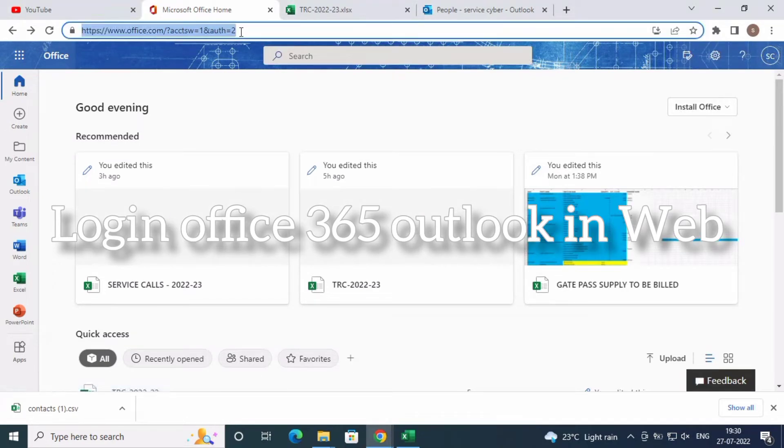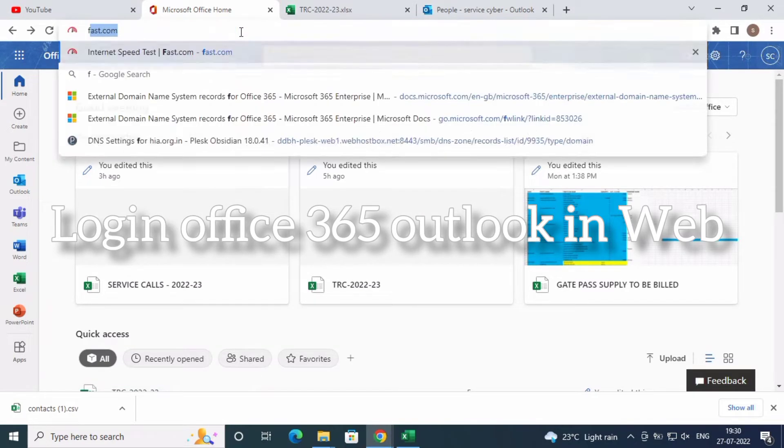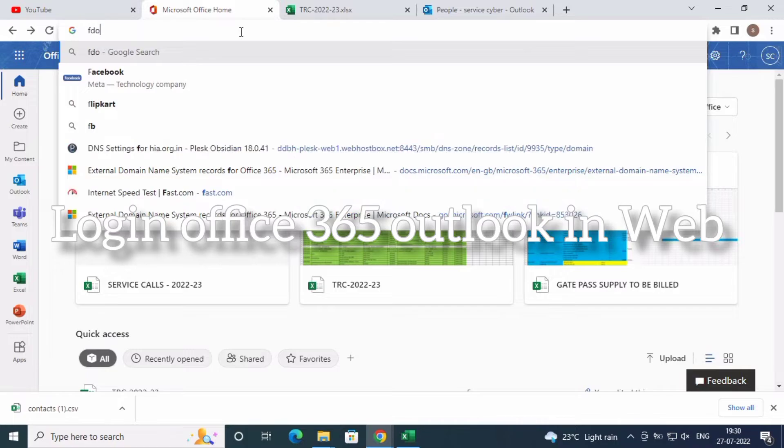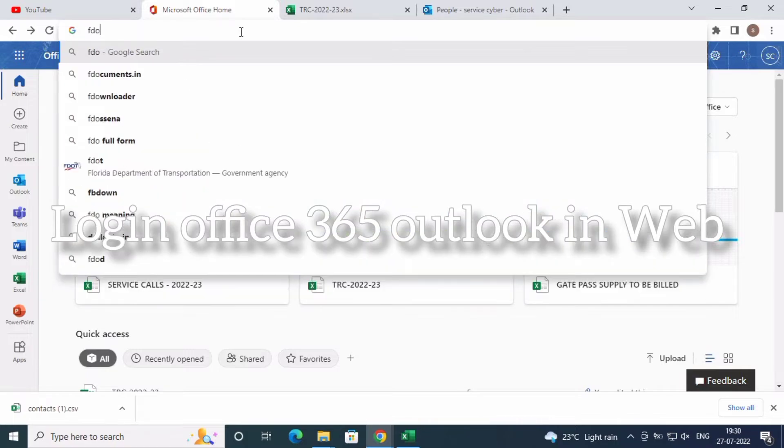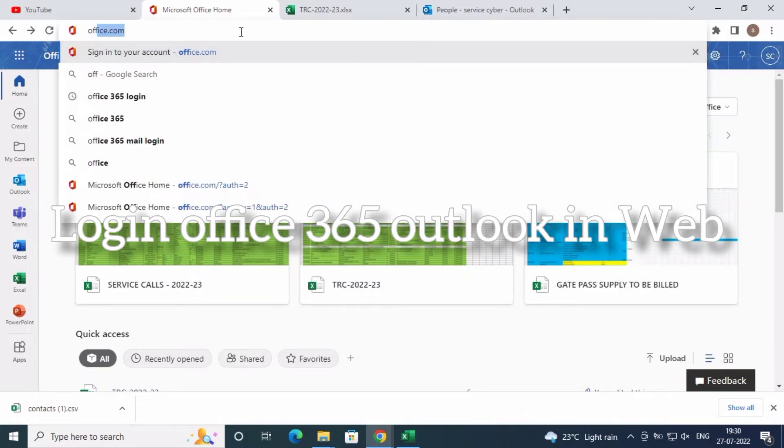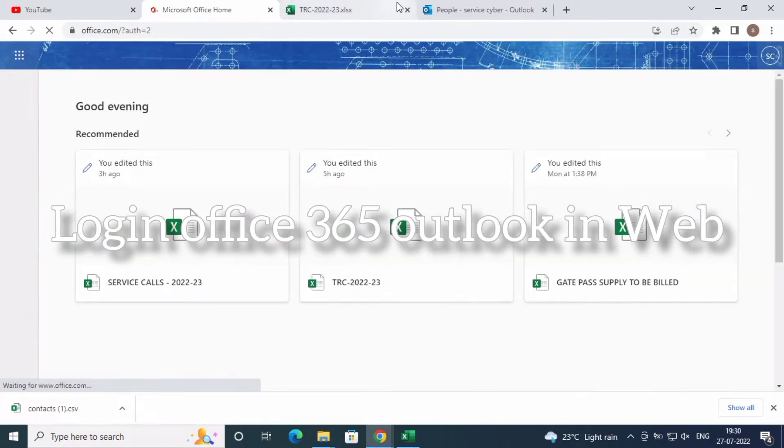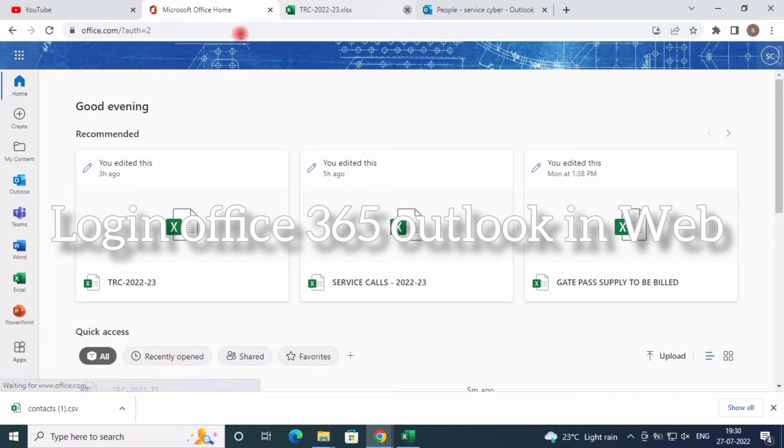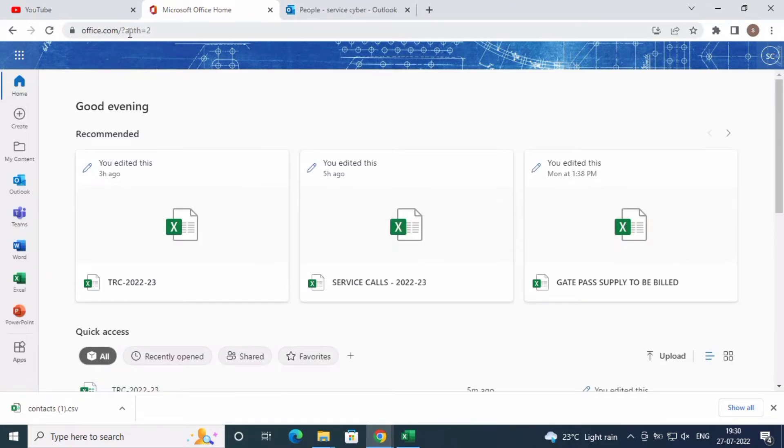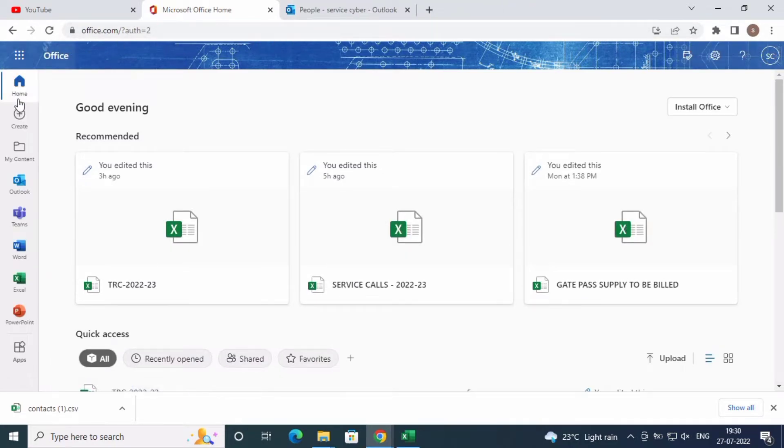I am using web-based Office 365. I opened my Office 365 account. This is already logged in.